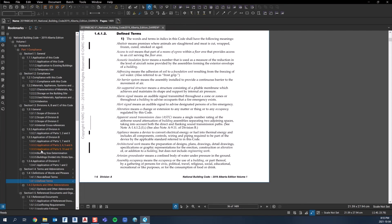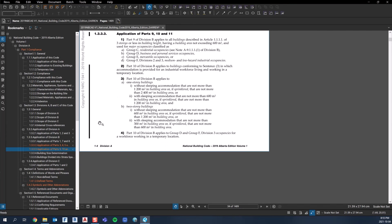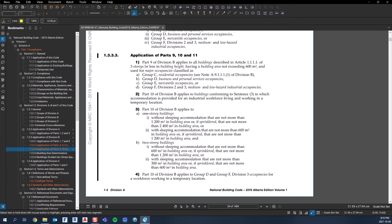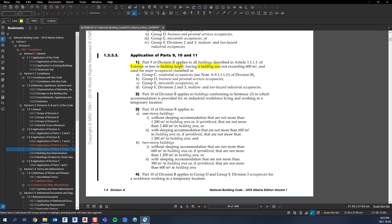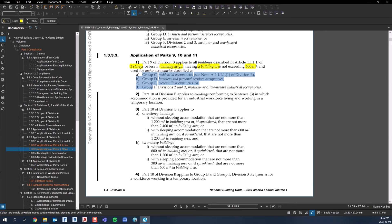The application of Part 9, 10, and 11 - when you get to this part, this is telling you if you have a building that is less than three stories in building height, has a building area (and whenever you see italics in the code, that means it's defined), and is less than 600 meters squared in building area.